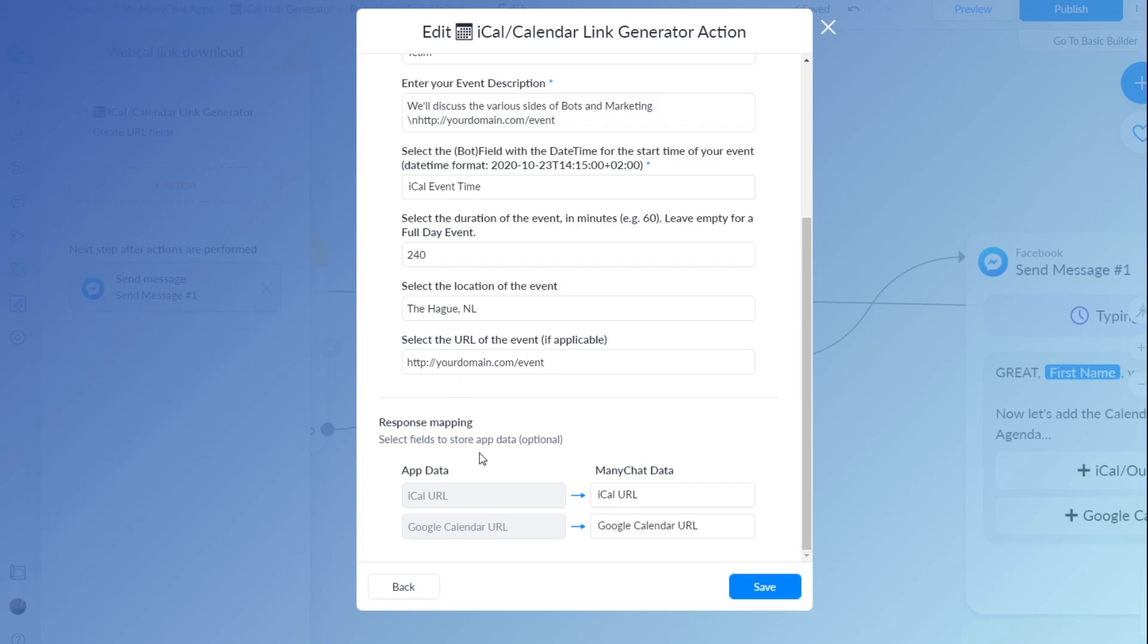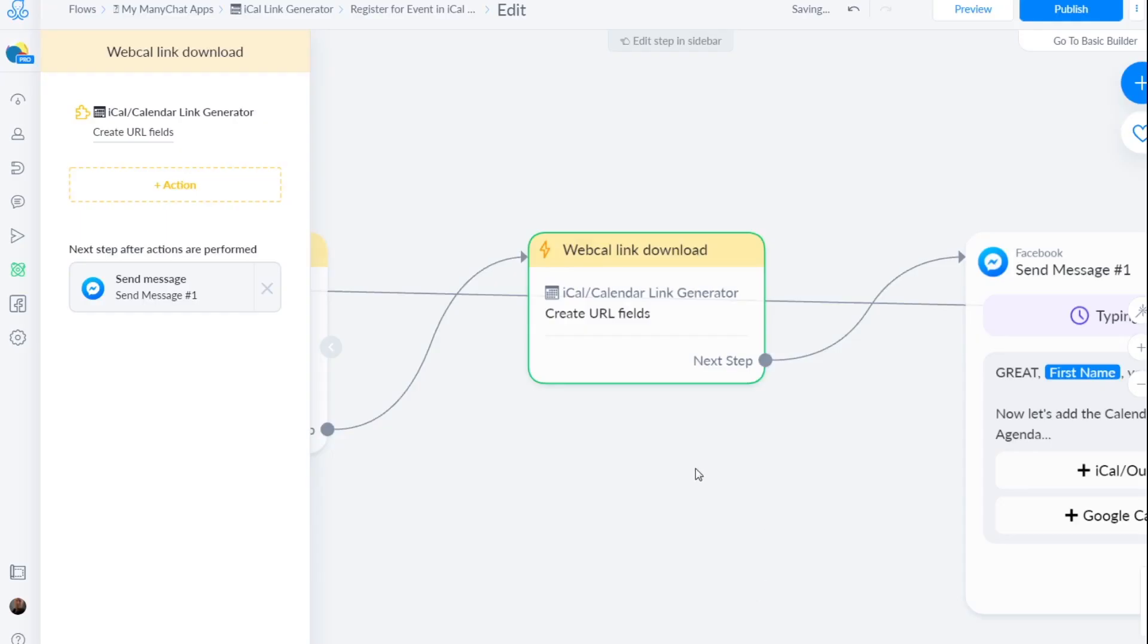Then the response mapping. This is pretty important. It says optional, but it's not optional. You have to create these custom user fields because they are your button URLs. This is actually where the calendar URLs are stored. So this is not optional. You have to create this and I suggest making it descriptive like these ones so you know what they actually are for. Then you click save.